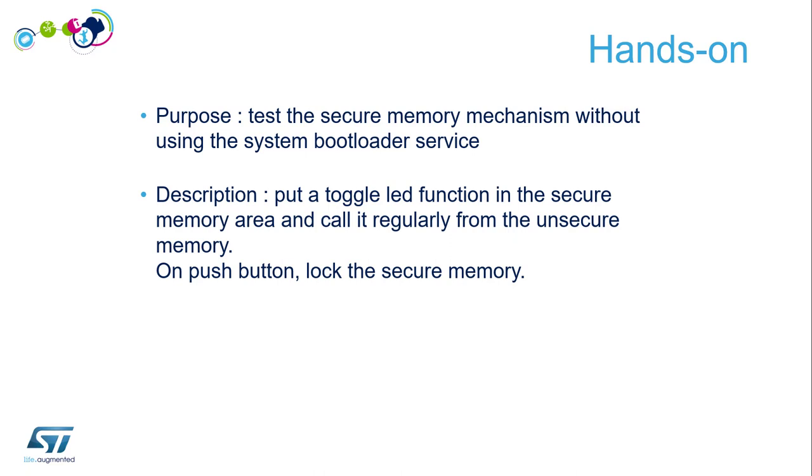What will happen when I try to call this? I will see that I can't manage to do my LED toggling again. The toggle function is in the secure memory, we're calling it from outside, and suddenly we lock the secure memory so we can't access it anymore.